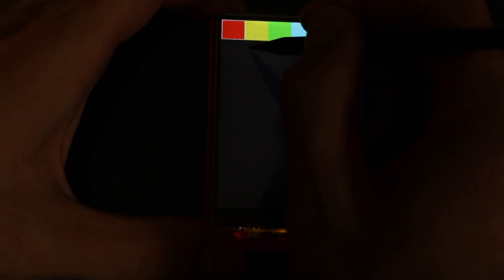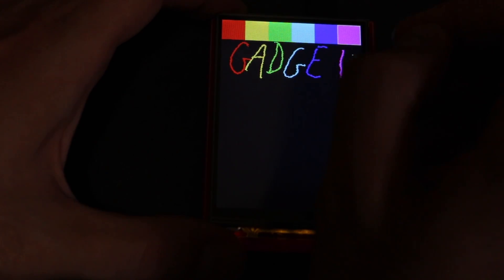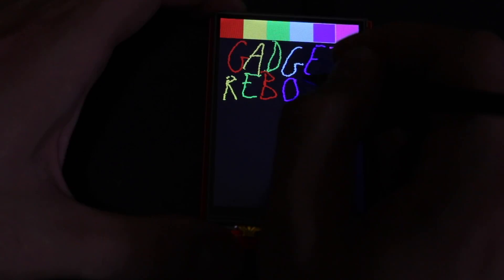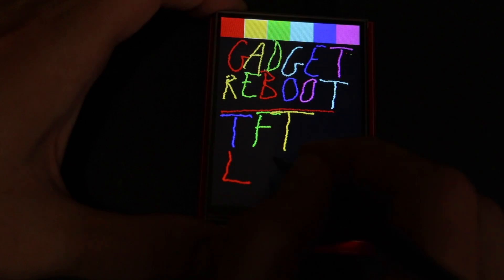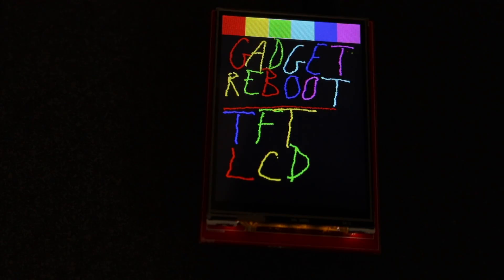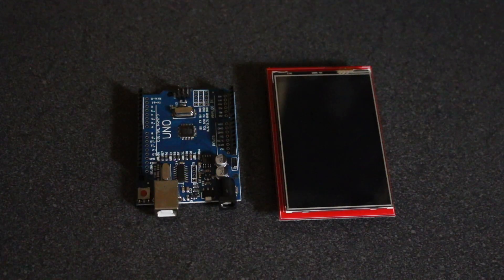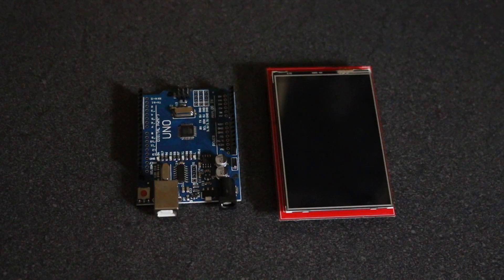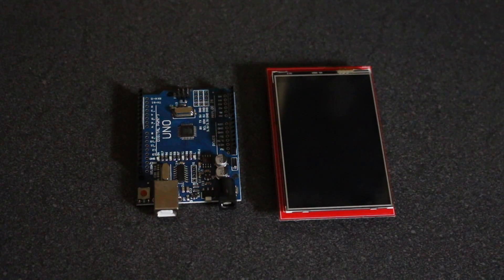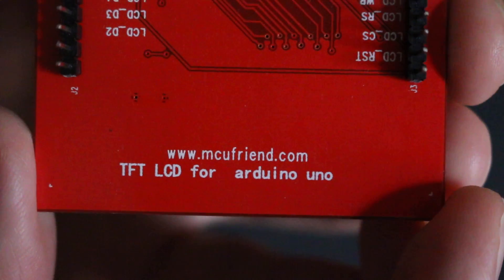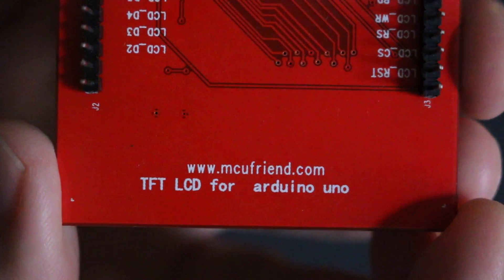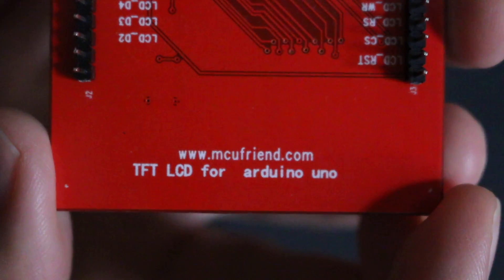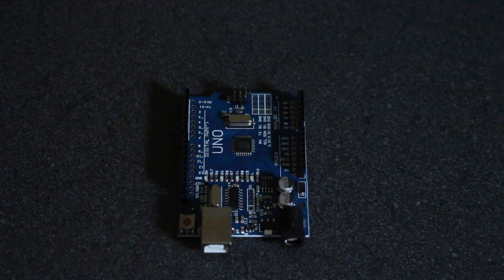I've had this 3.6 inch TFT 4-wire resistive touchscreen for over a year, but I've never had time to really look into it, partly because I know a lot of people have had hassles getting it up and running. It's not straightforward, and there's so many variations in driver chips. I got mine on eBay, and it's from mcufriend.com, TFT LCD for Arduino Uno.